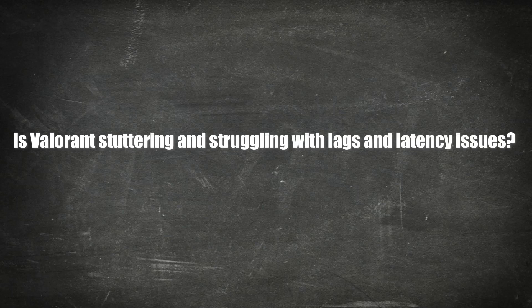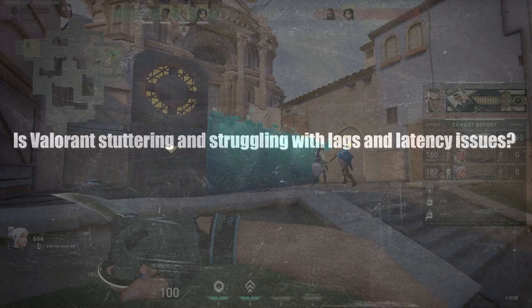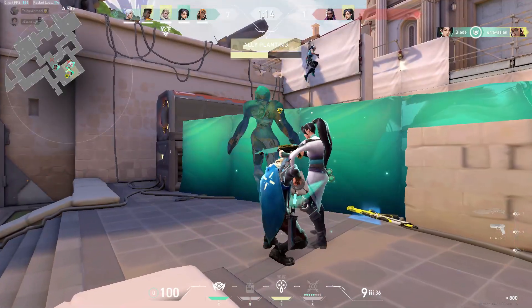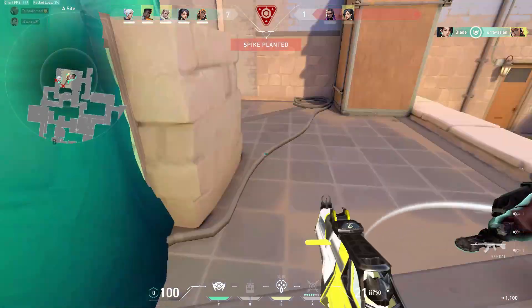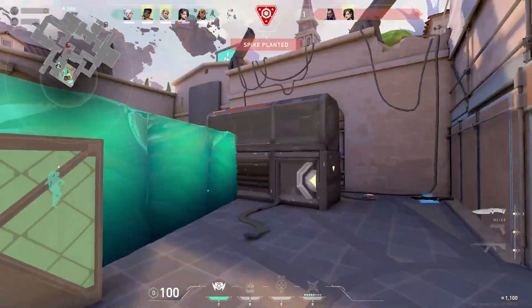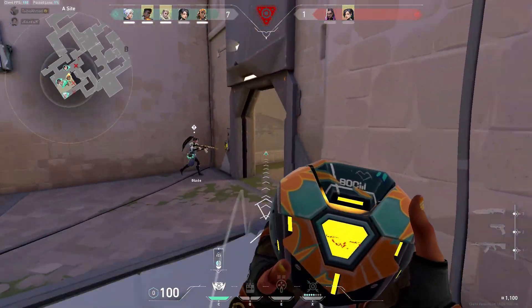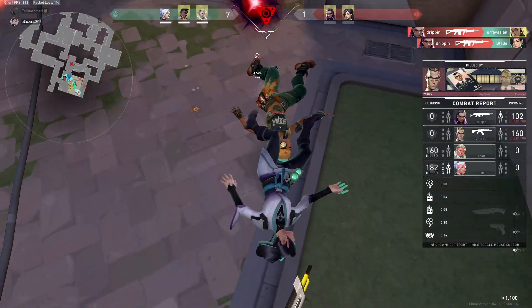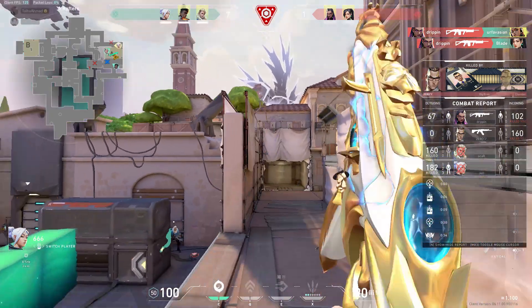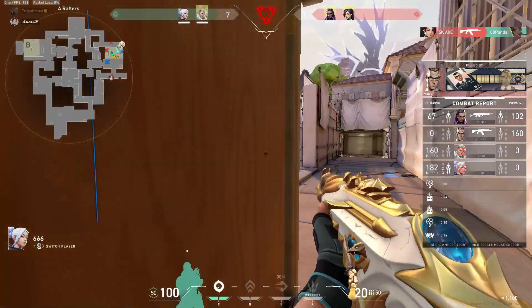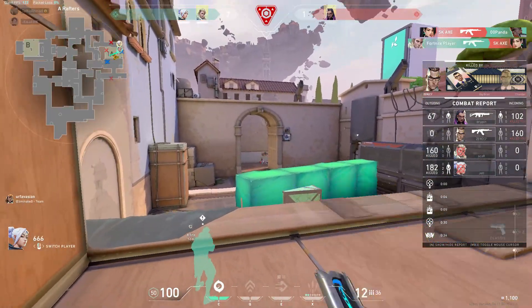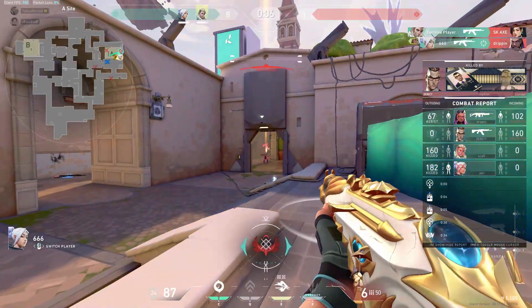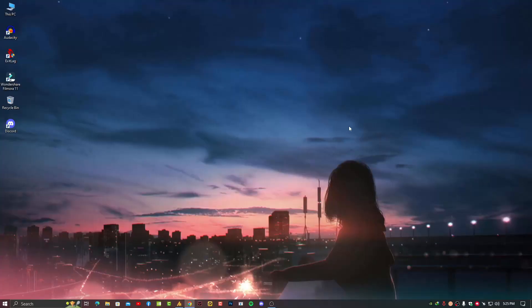Is Valorant stuttering and struggling with lag and latency issues? The solution might be easier than you think. Try these fixes and enjoy a stutter-free game. To ensure your PC and network work at their full potential, you need to stay away from driver problems. Having them out of date can lead to poor performance and in-game errors, so a quick and effortless way to always have well-performing drivers is to follow this video step by step.